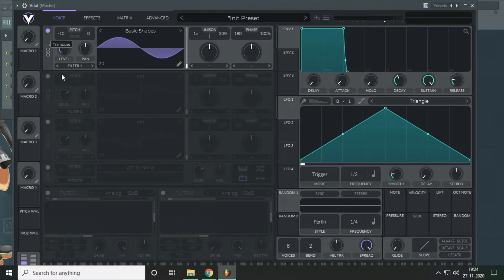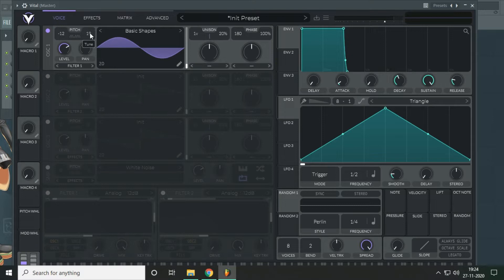Drop the pitch by 12 semitones and increase the microtune by 18 cents. 18 or 19, whatever you want.